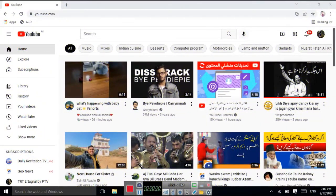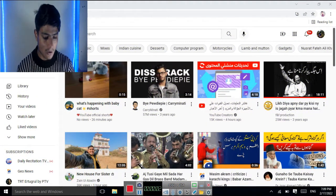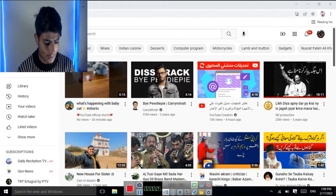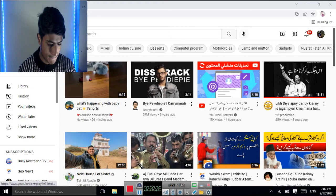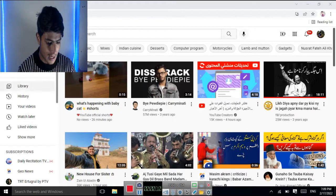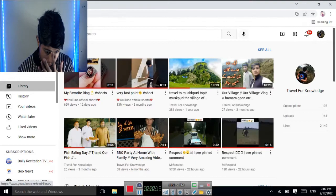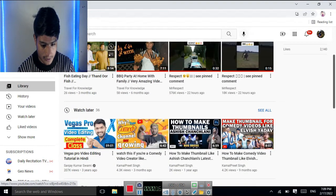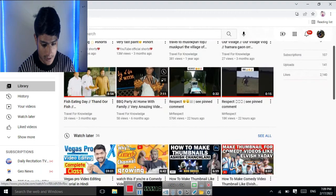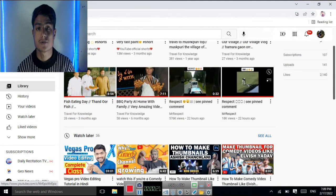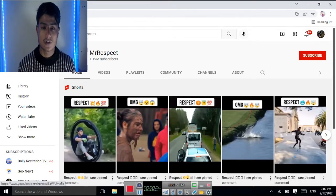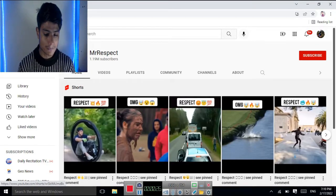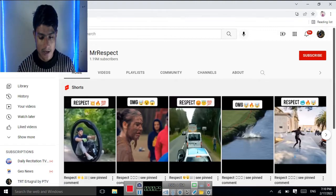First of all, you open this. Here, some videos I watch recently. I watch the channel Mr. Respect. Okay, 1.198 million subscribers on YouTube and first of all I will subscribe on this.